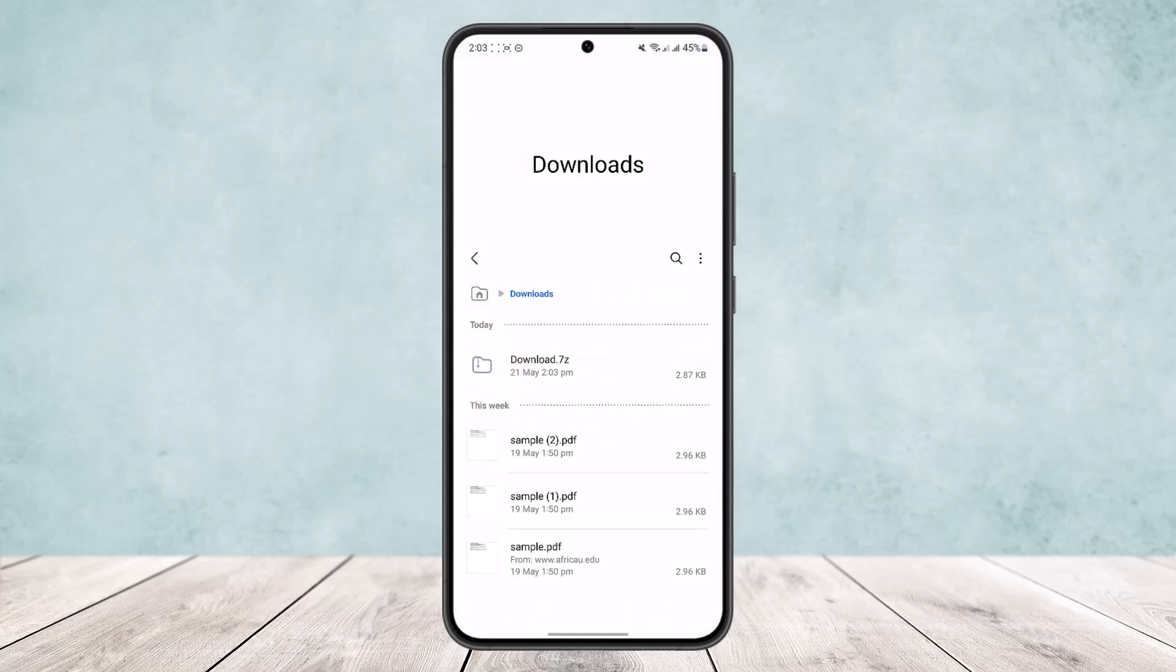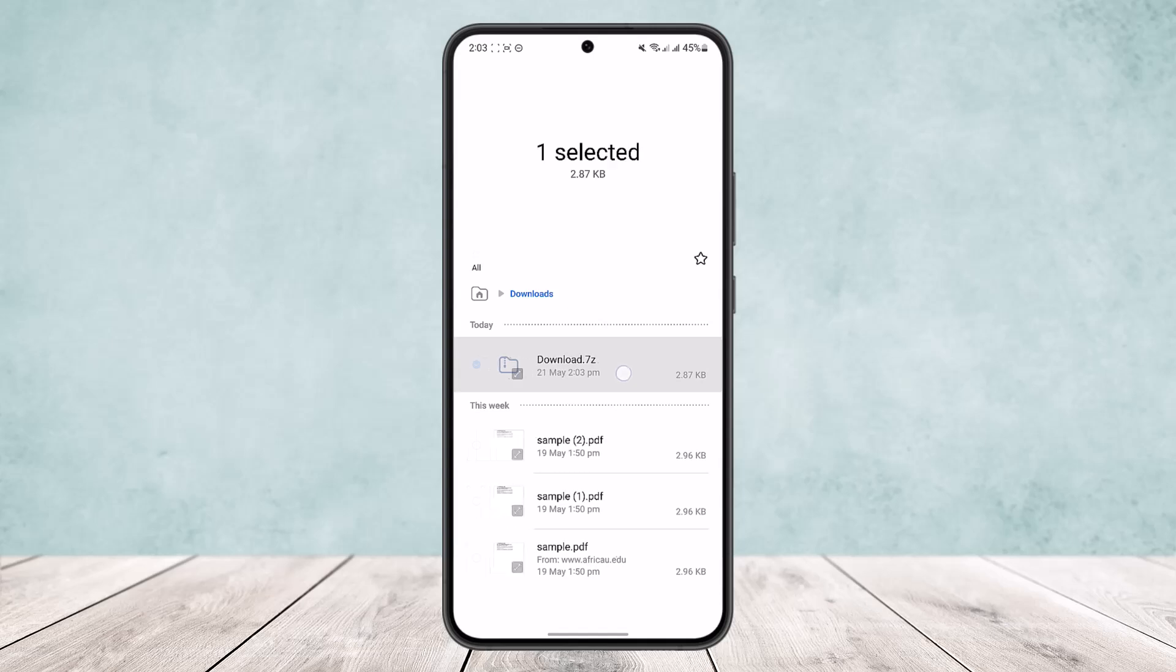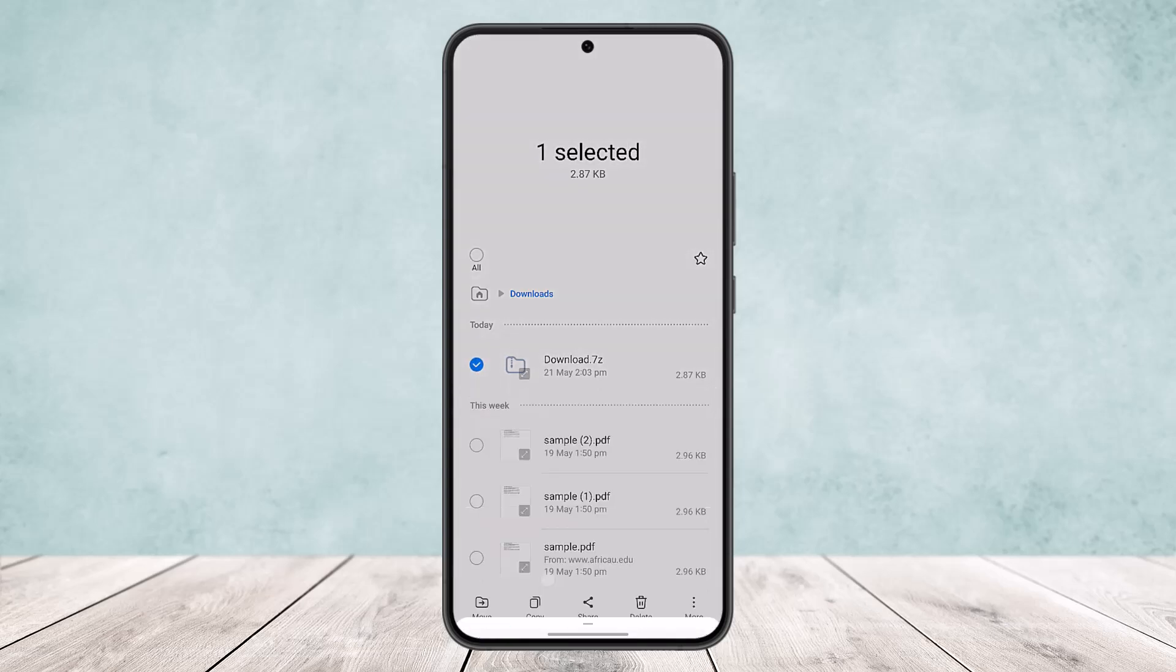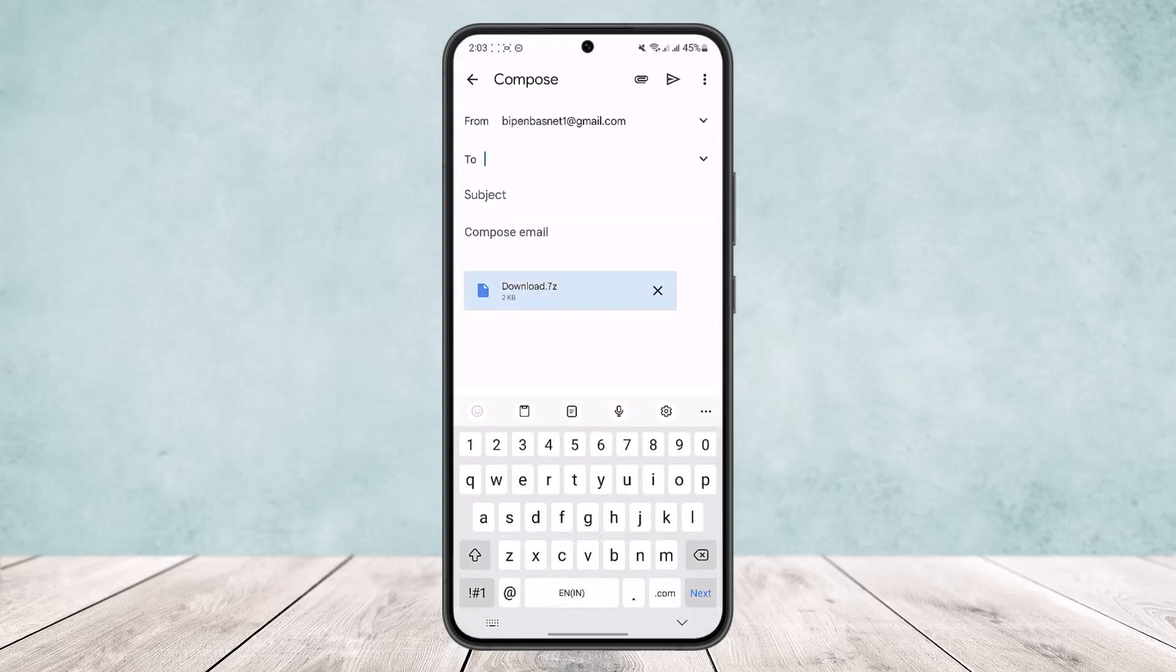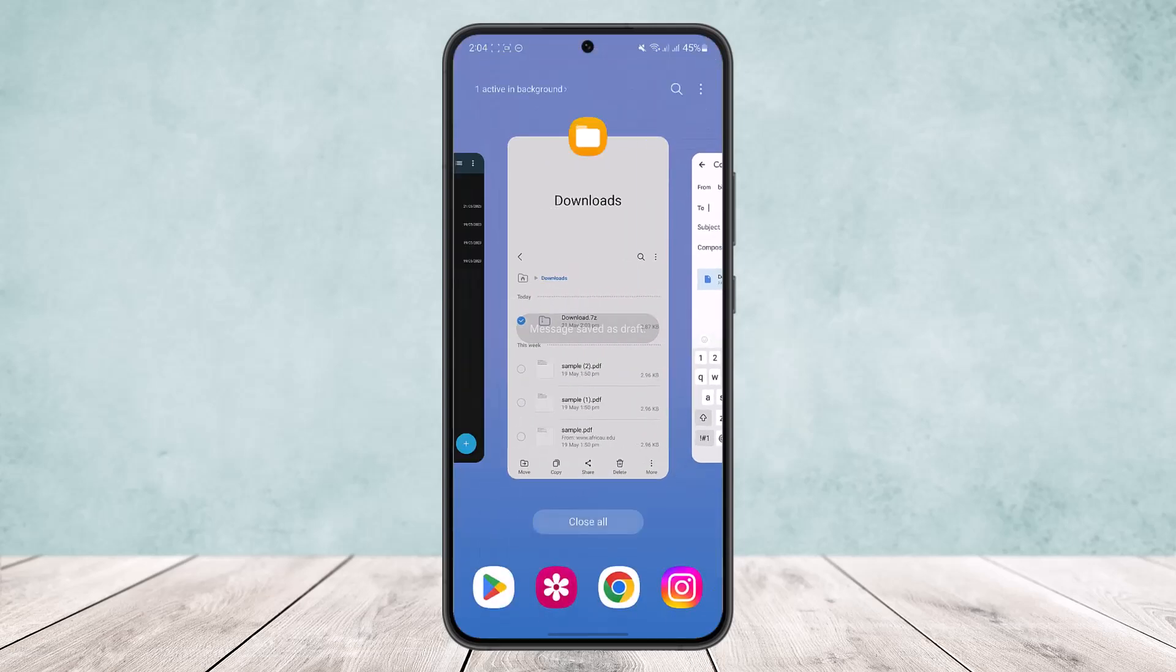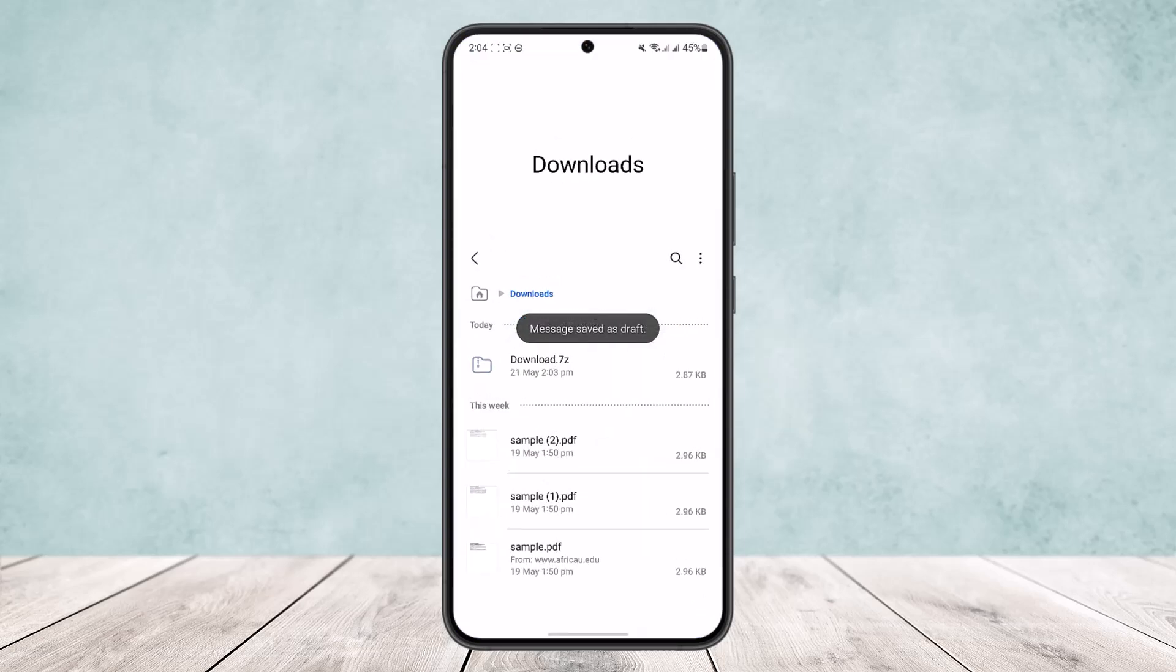So what you want to do is tap on it and tap on share this time, and head into Gmail or any platforms that you want to share. And this time it will be shared as a single attachment. So this way you can send multiple PDF files as one attachment.